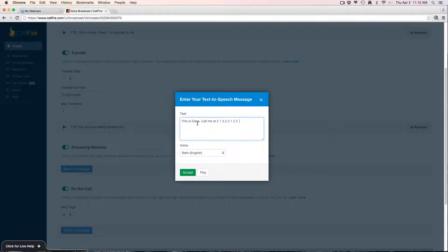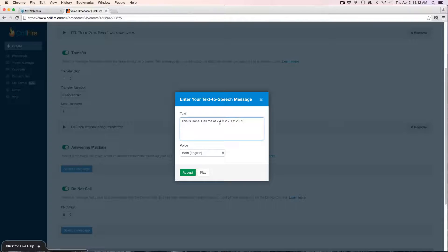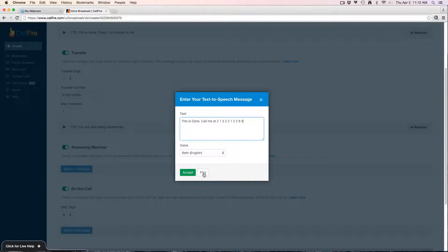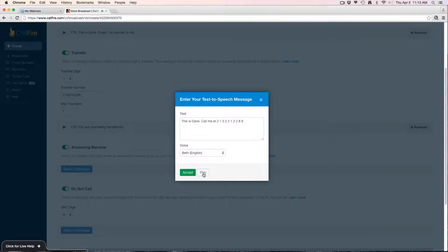Notice if you're using text-to-speech, notice how if I'm writing out a number I'm putting a space in between each number. That way the system will know to read the number one at a time: 'This is Dean, call me at 2-1-3-3-2-1-2-2-8-9.'